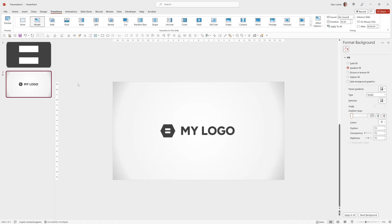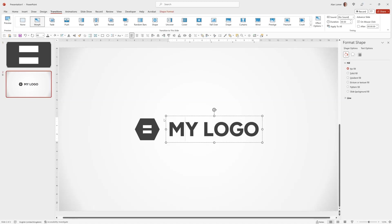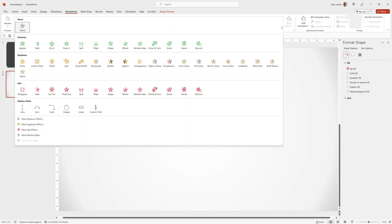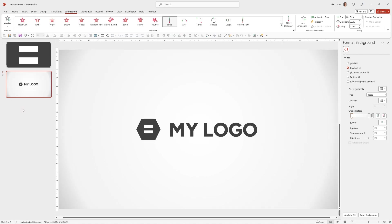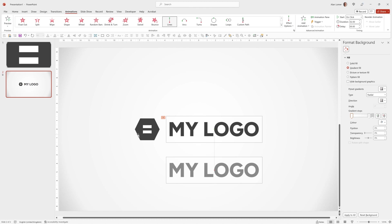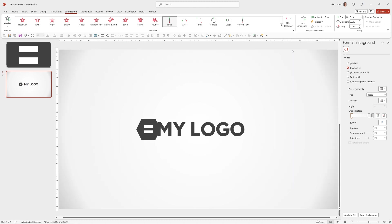Now let's add the motion path on the My Logo text. So we'll click on the My Logo text, go to Animations, we'll click the down arrow to reveal these and then choose Motion Paths, Lines. The default will be to move it down but we want it to come in from the left. And so for this I'll go to Effect Options, say Left.